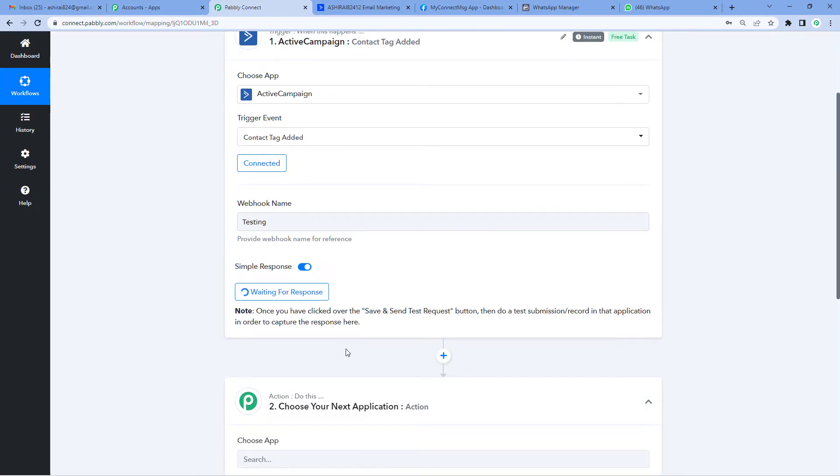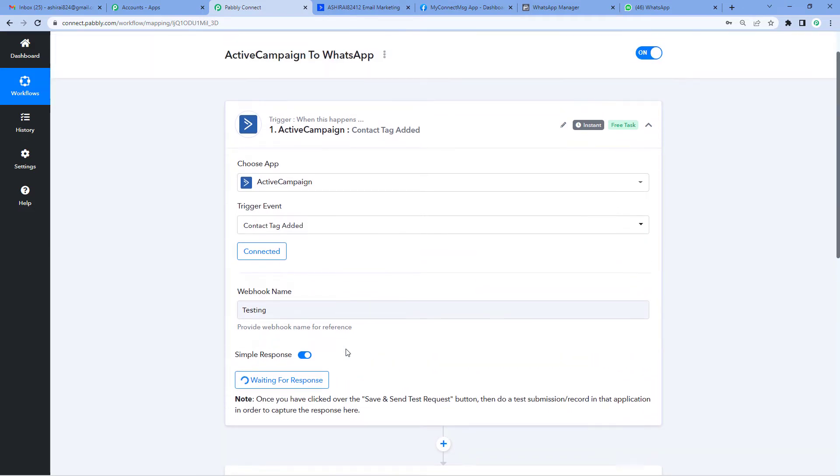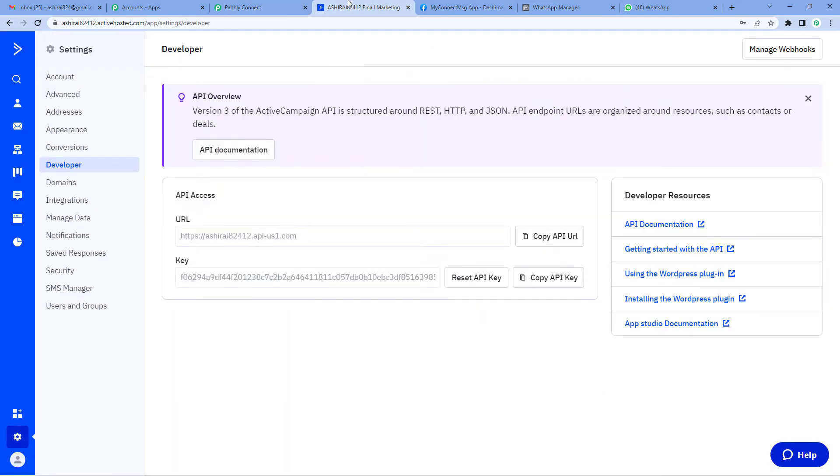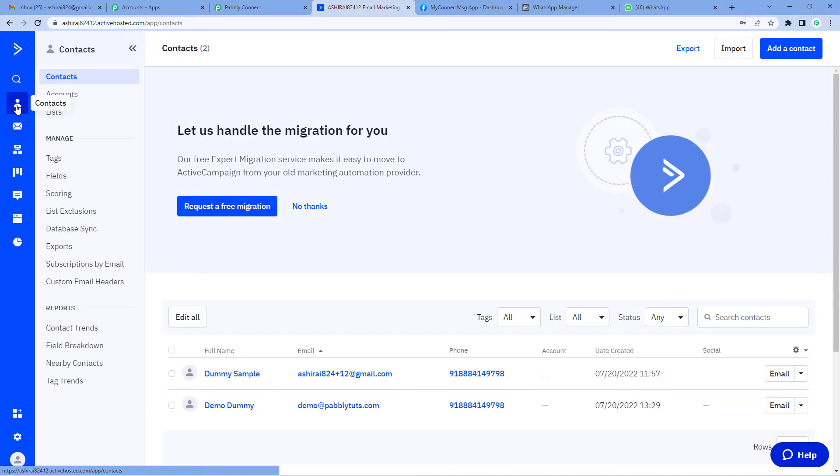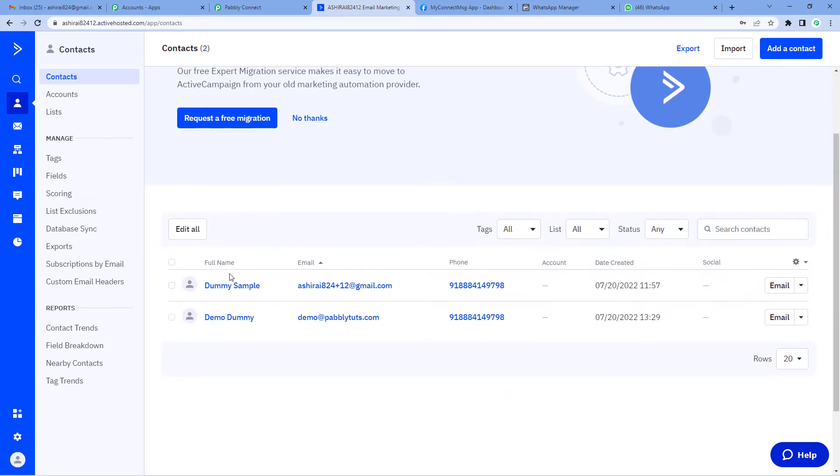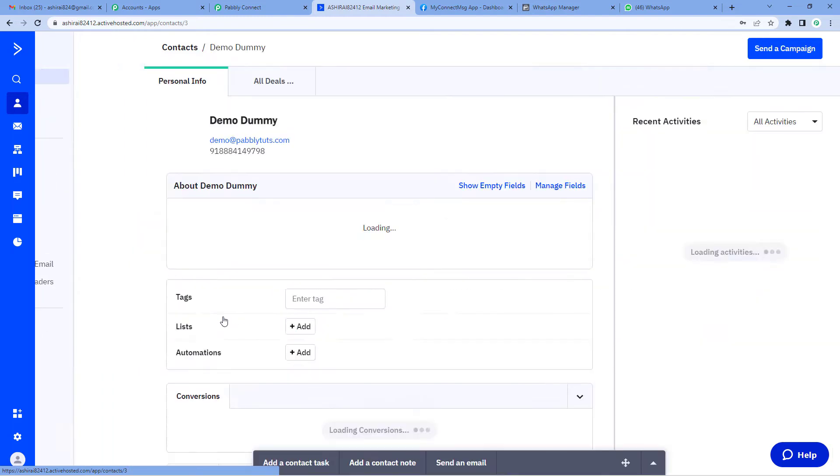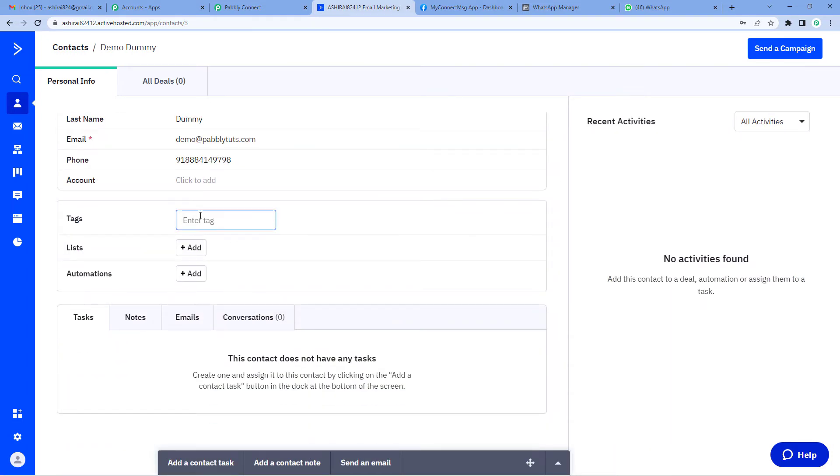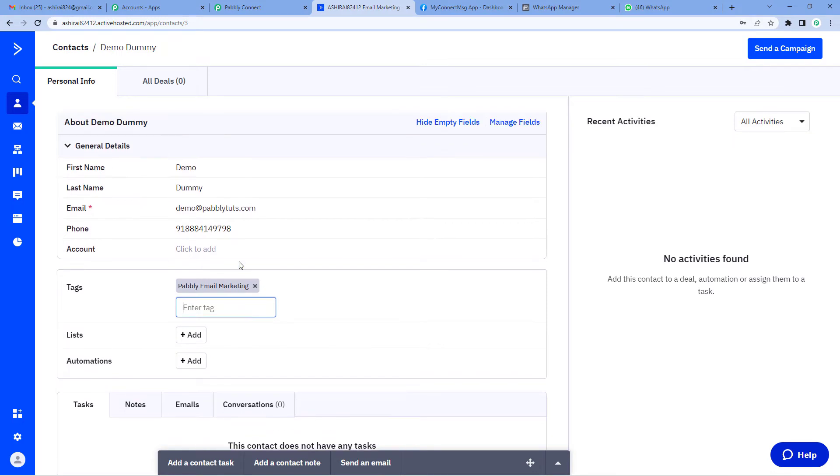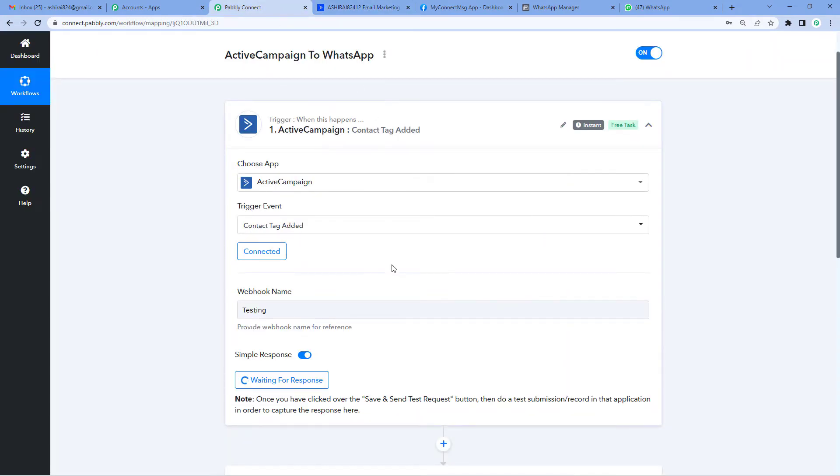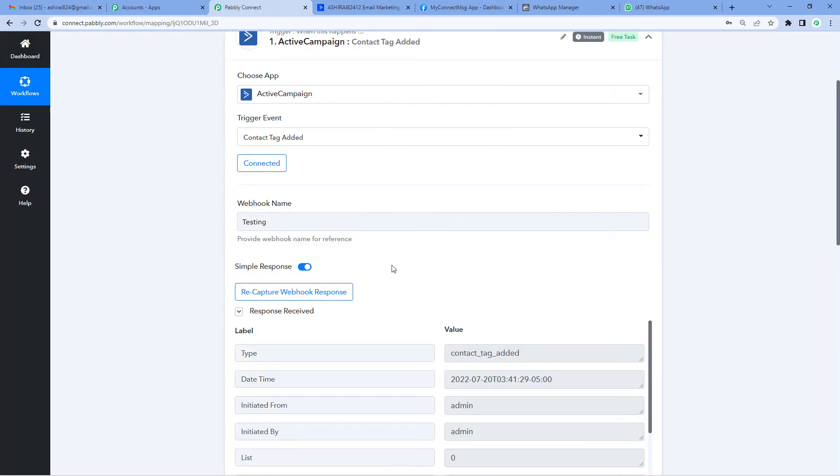To see if this integration is working, we'll go back to ActiveCampaign's page and add a tag to a dummy user. Let's go back here. Now you can see on the left hand side, Contacts. Here you'll see I have a few contact names. I want to add a tag to this name, Demo Dummy. Let me click here and add a tag. These were the tags I had prepared. I'll select this. Alright, the tag has been added.